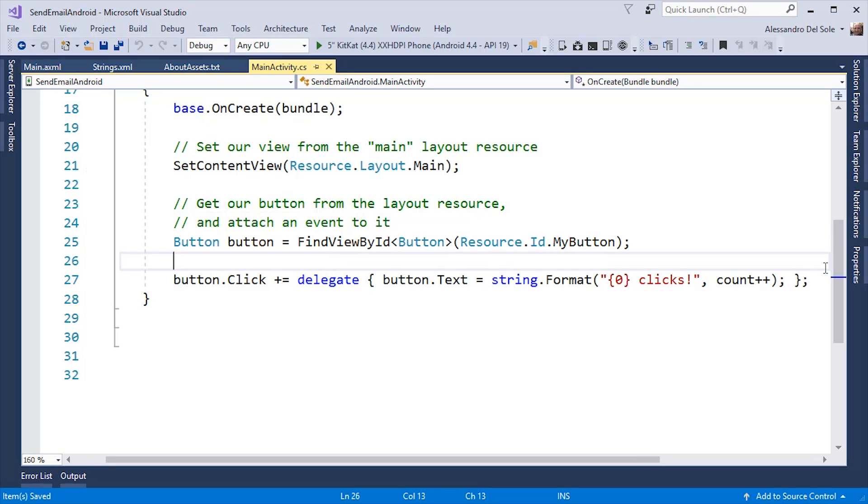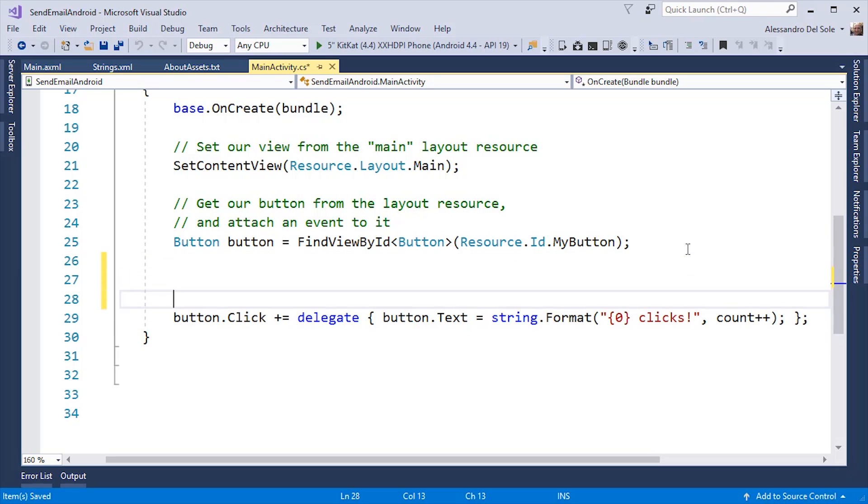Next, you have to retrieve an instance of each controller you want to interact with by C-Sharp code. And this can be done using a method called FindViewById, which is a generic method. As you can see, there are a number of concepts that you already know as a C-Sharp developer, such as generics. So, in my case, I need to retrieve the instance of the text fields for the recipient, the subject, and the email body.